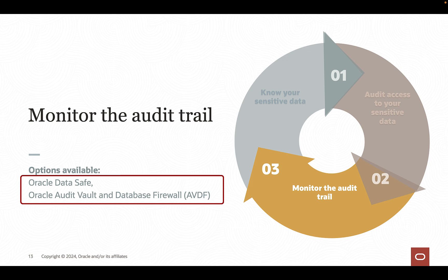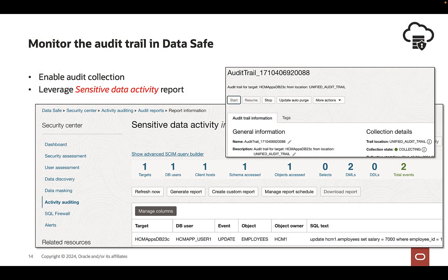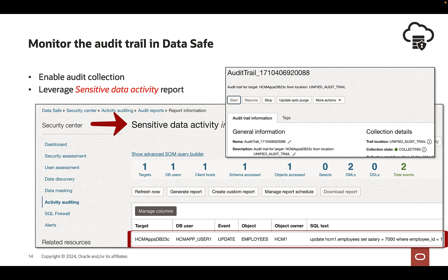Just generating audit events in the database and collecting audit data doesn't help. You need to monitor that audit data for unusual or abnormal activity across your fleet of databases. In Data Safe, you start the unified audit trail to commence audit collection, moving audit events from the database into Data Safe. You can leverage the sensitive data activity report to get visibility into all activities that happen on your sensitive data.